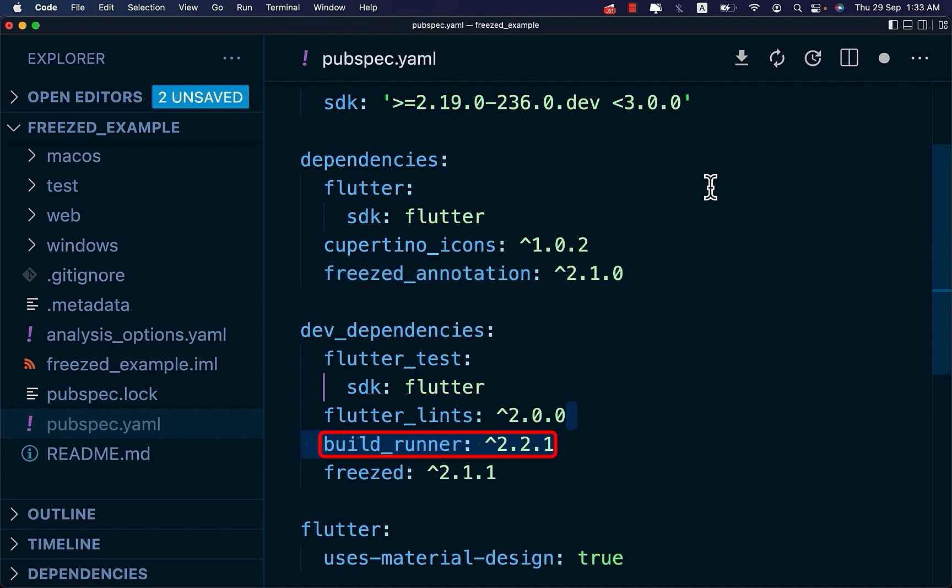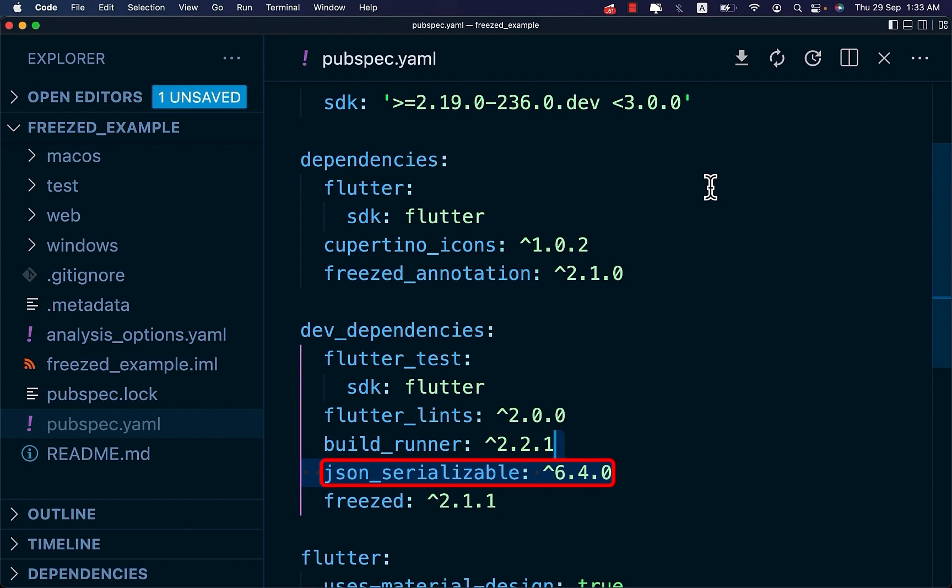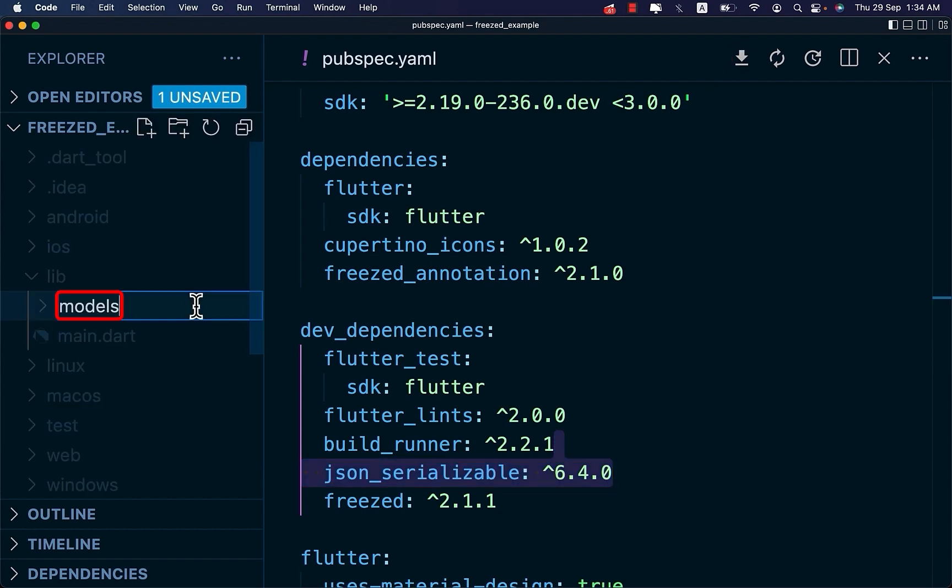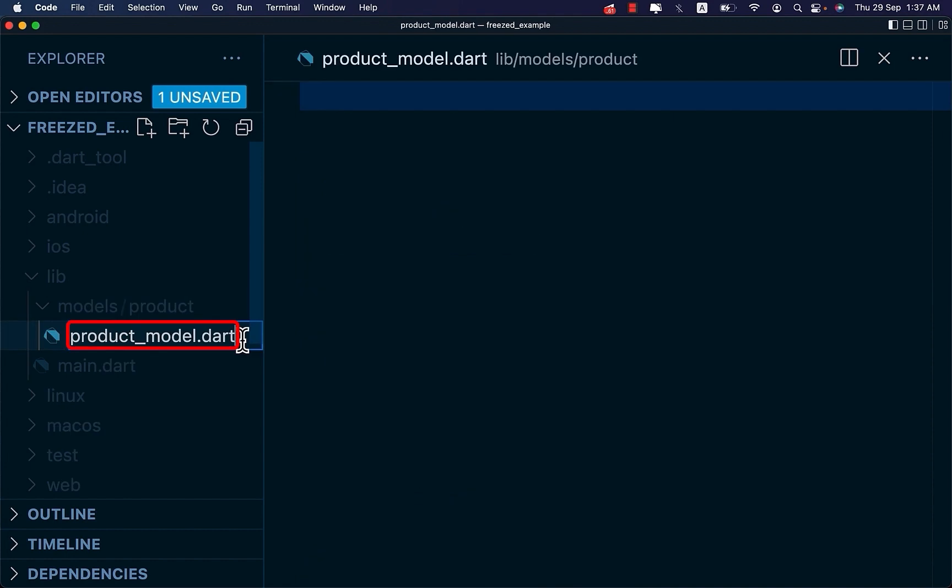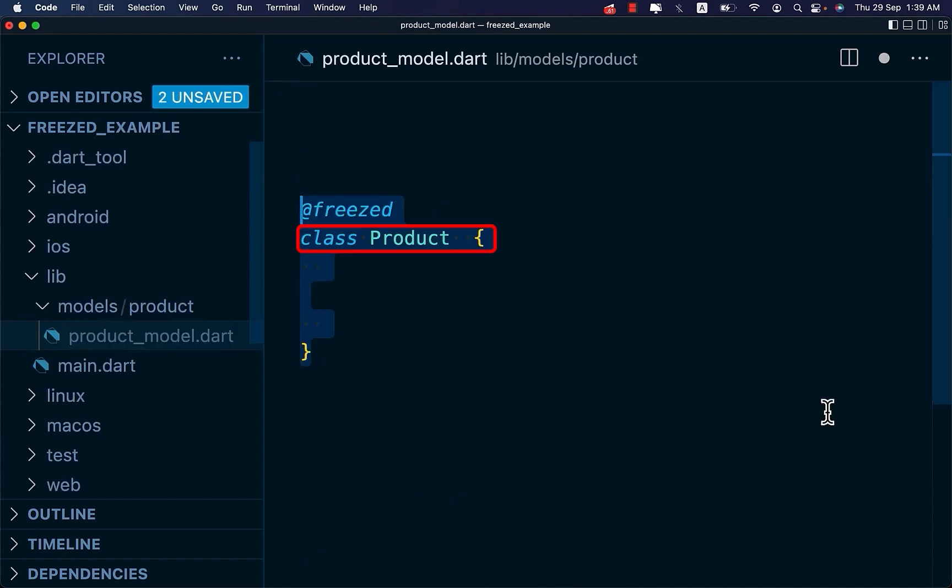Also add build runner and json serializable as dev dependency. Then get your packages. Under your lib folder, create models folder. Under the models folder, create product folder. Under the product folder, create a file, product_model.dart.